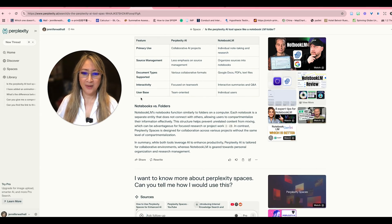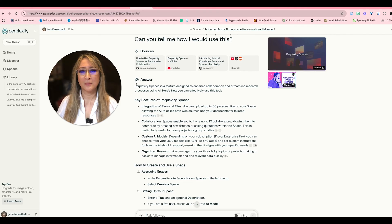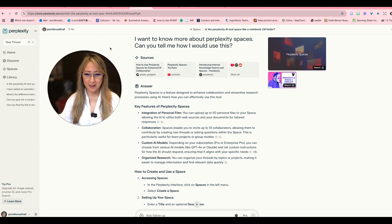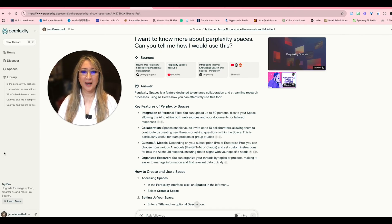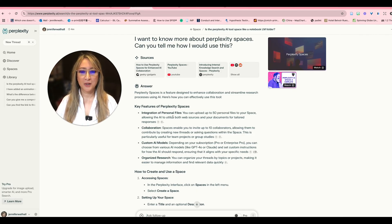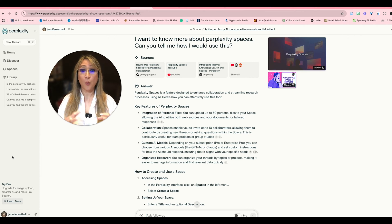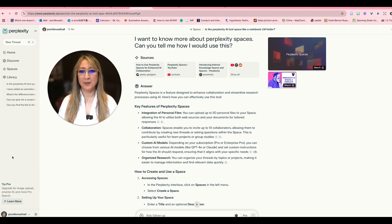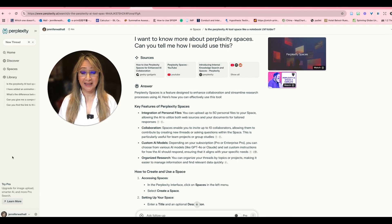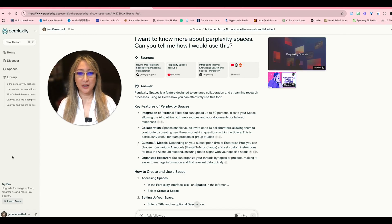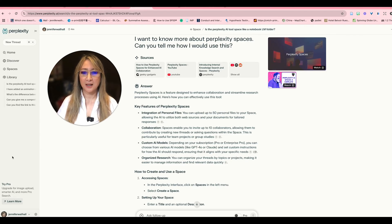So then I scrolled down I wanted to know a little bit more about perplexity spaces like how I would use this and then I had a little play around. So spaces is designed to enhance collaboration and streamline research processes so we can integrate our own personal files, we can upload up to 50 files in one space allowing the AI to utilize both web sources as well as the documents. The collaboration allows you to invite up to 10 collaborators allowing them to contribute by creating new threads or asking questions within that space and this is particularly useful of course for team projects and group studies.